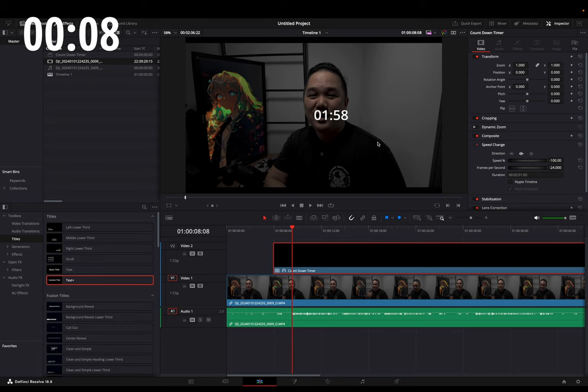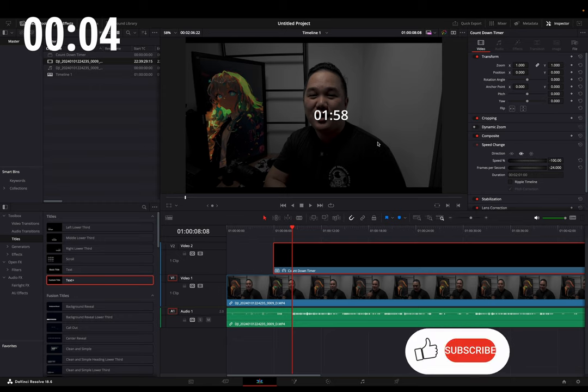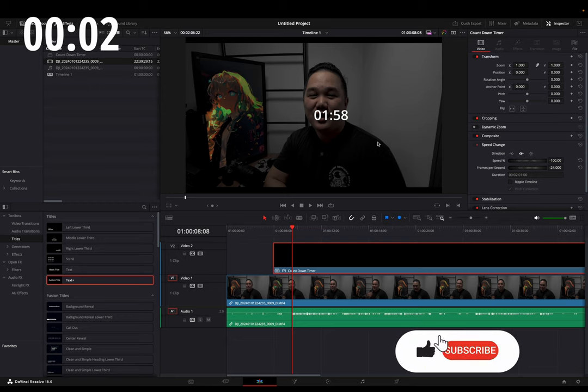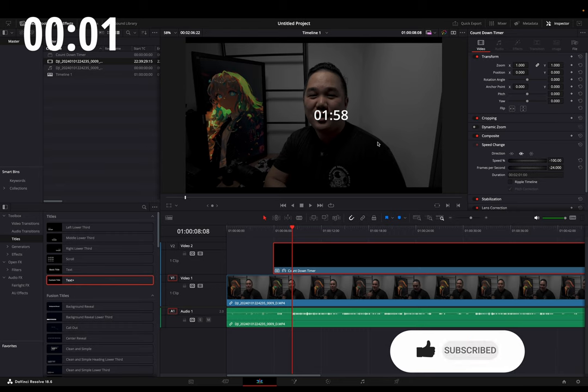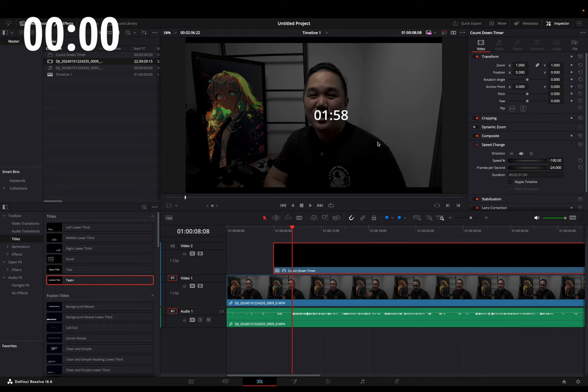So, there you go. You have your countdown timer to create your own two-minute Tuesday, or however long you need it. If you have any questions or comments, definitely leave them down below, and I'll see you in the next one. Thanks.